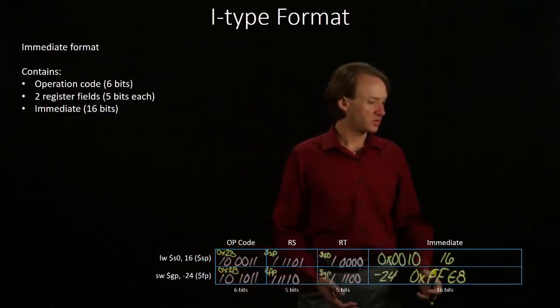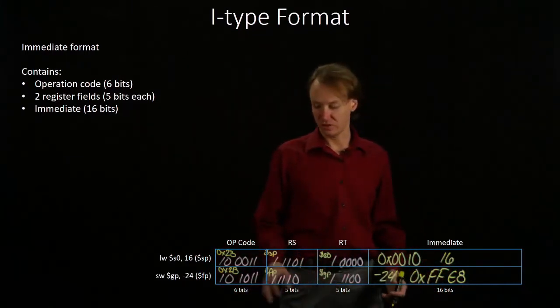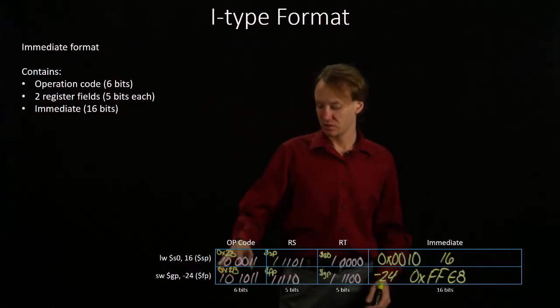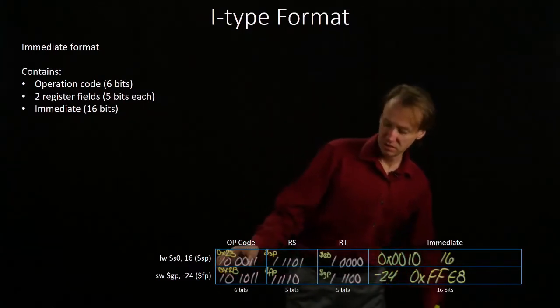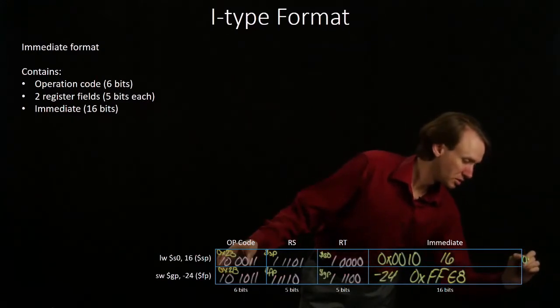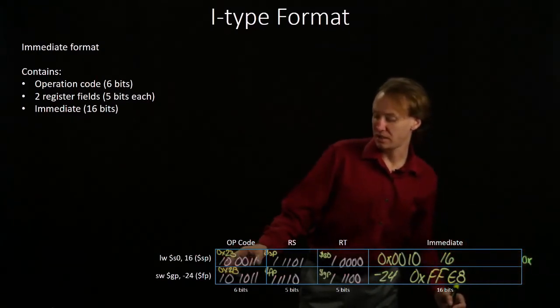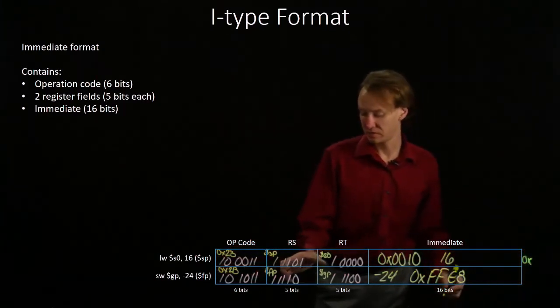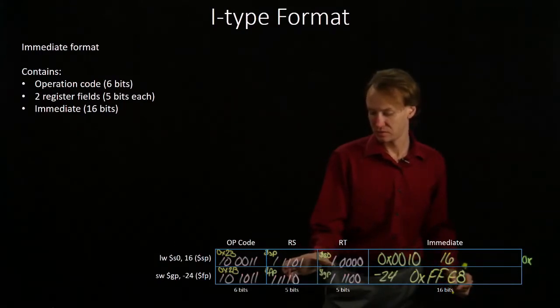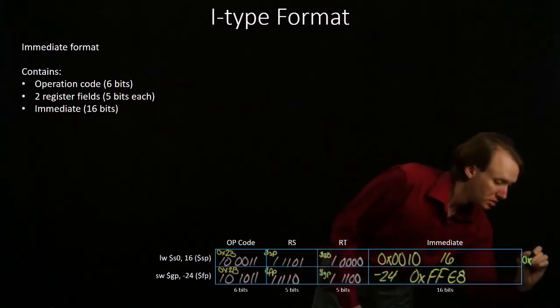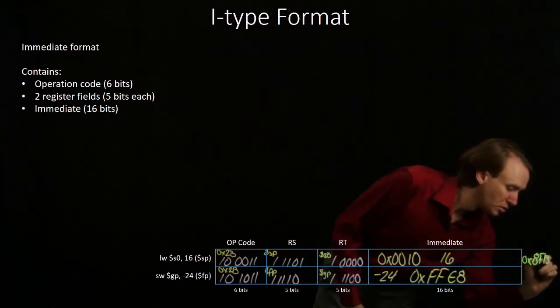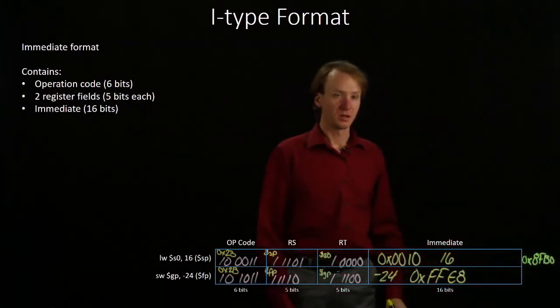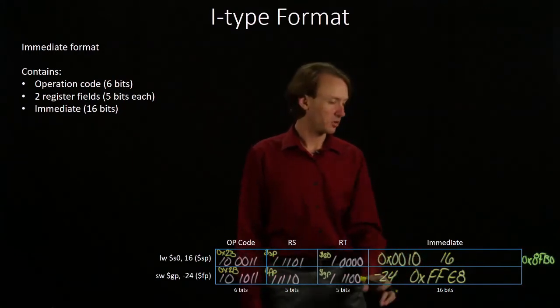To put these together into a final hexadecimal value, start on the left-hand side. I get 8FB0. And then, 0010.